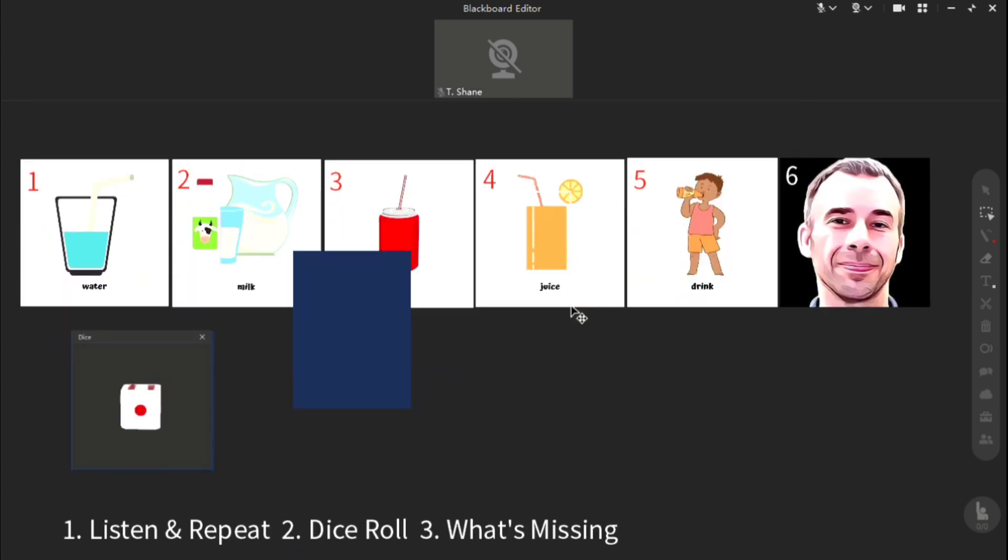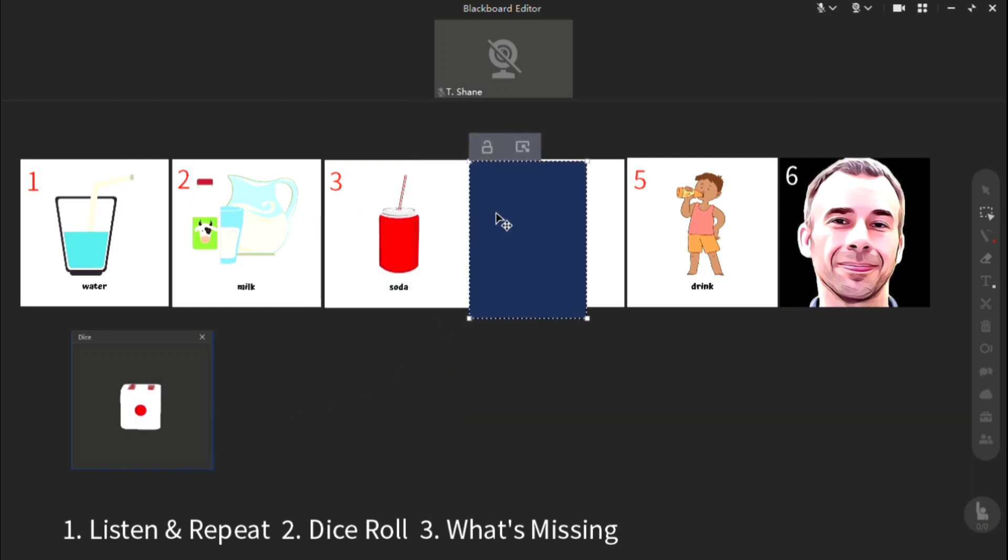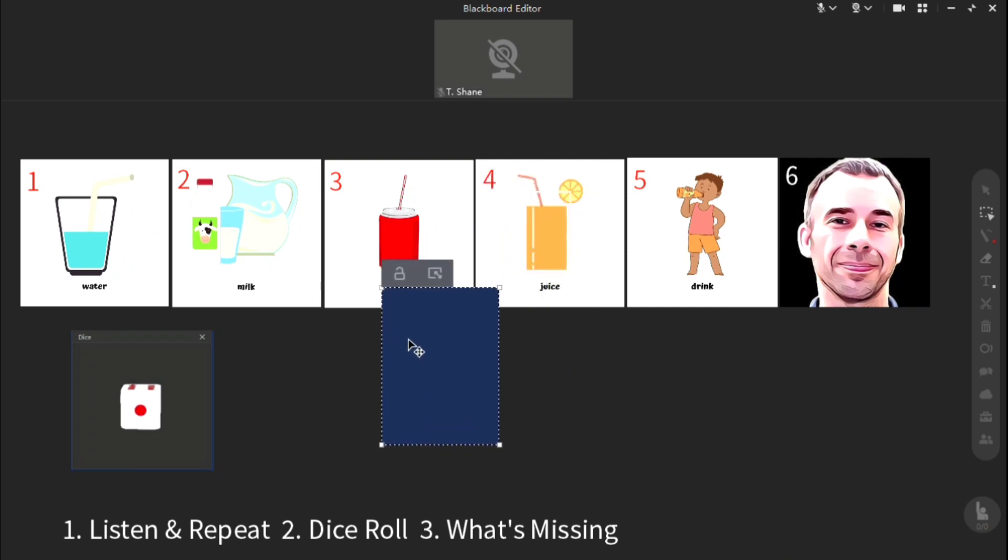Go down to the next page. Listen and repeat. Oh, yes. Roll the dice. Everyone gets a turn. And then after rolling the dice, cover your eyes. Just play a little What's Missing. Yes.